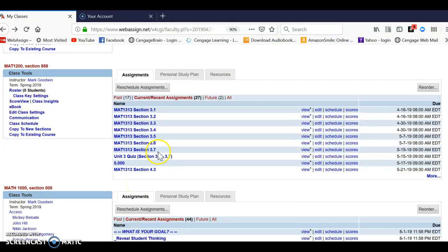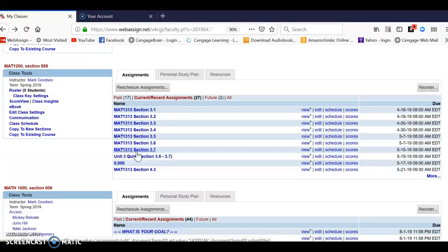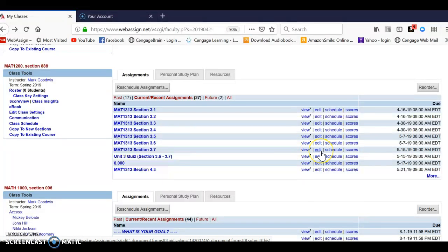Hello. In this video, I'm going to show you how to duplicate questions in an assignment. In this case, I'm just going to choose this assignment, homework assignment for Section 3.7. So I just go from my home screen and click the edit button.